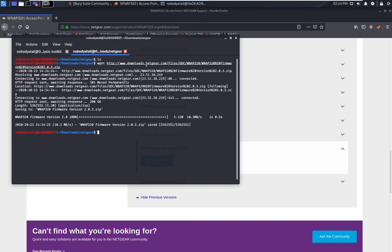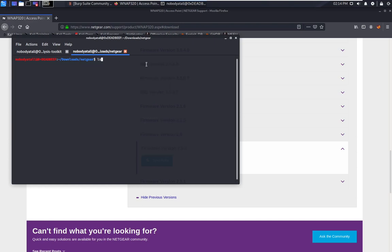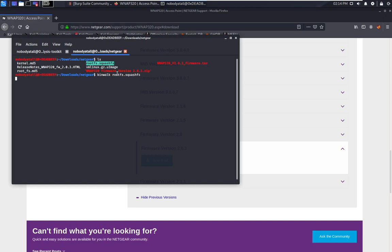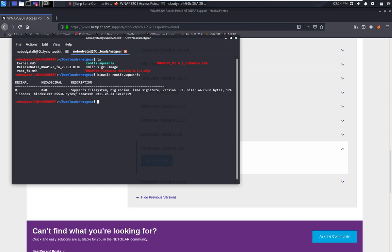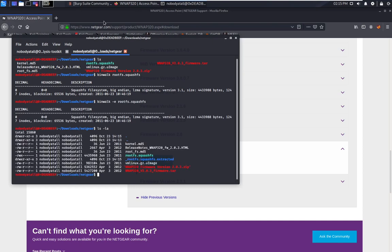We download it and then unzip it first. So as you can see, there's a rootfs.squashfs file, so we use binwalk to examine this file first. As you can see, this is a SquashFS file system — quite interesting. So now we use binwalk to extract it. It seems like that's the file system for this Netgear access point.